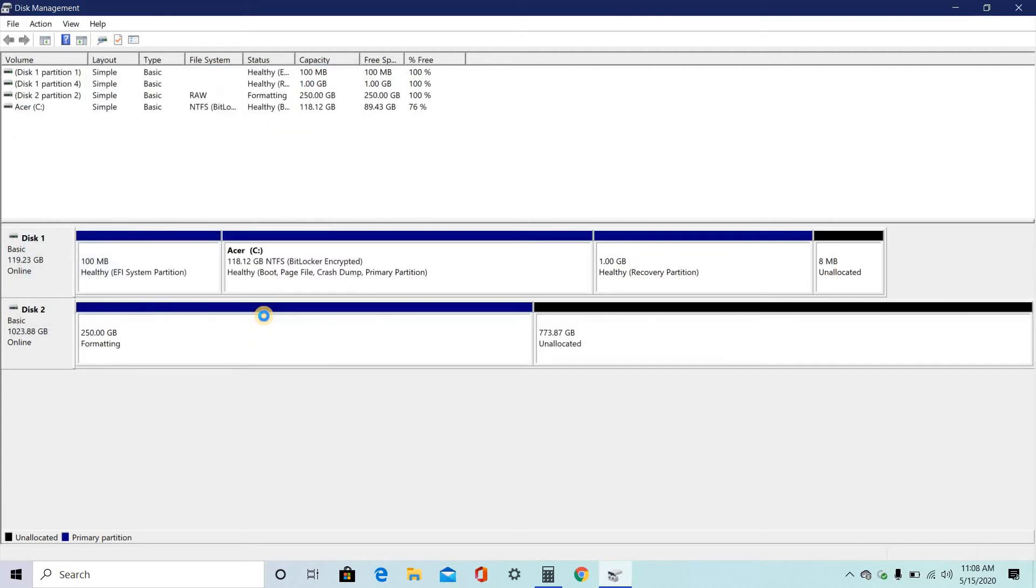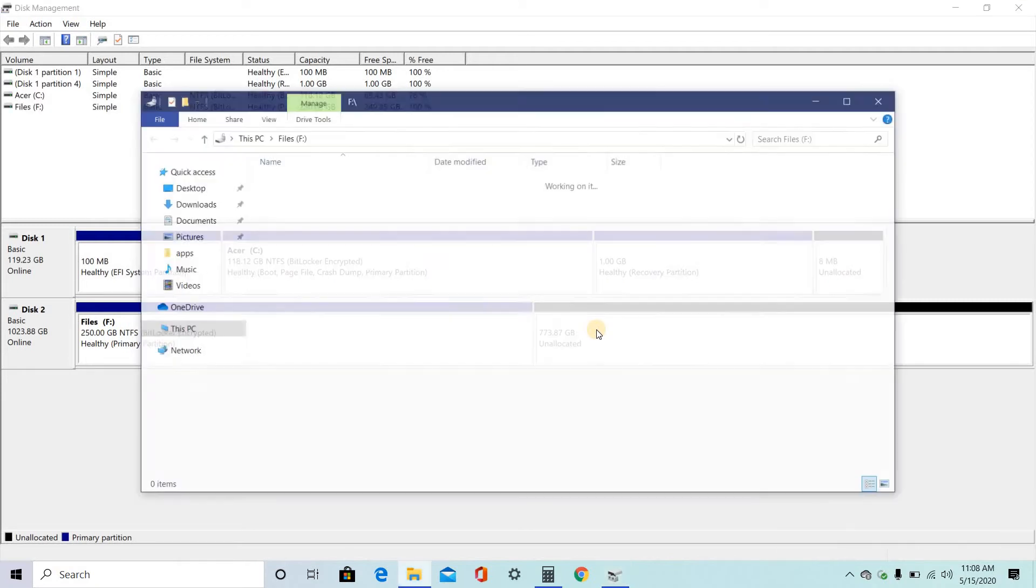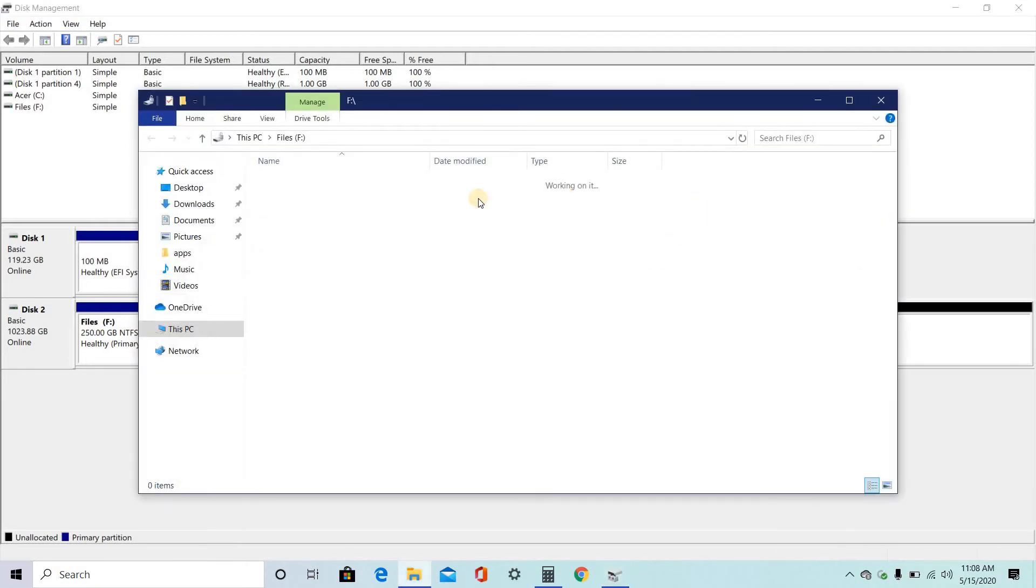So here, you will get a 250 GB files local disk drive. Out of one TB, you will be having allocation of 250 GB.